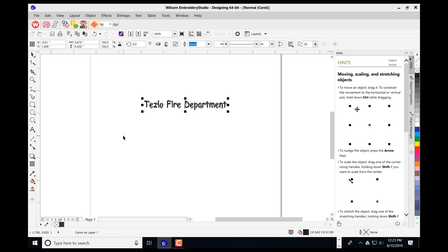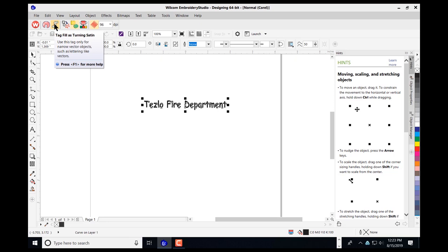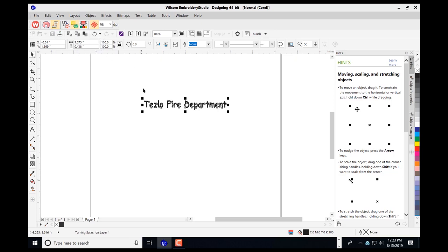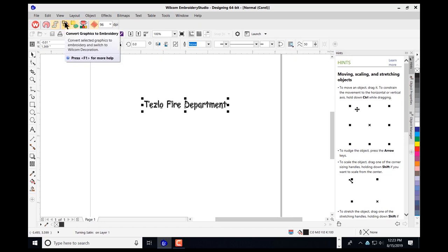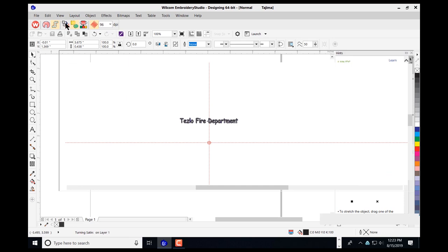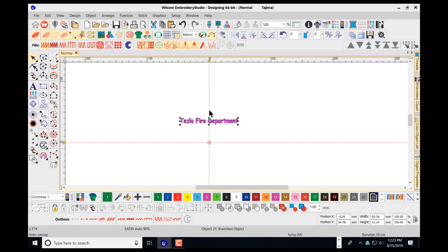As I navigate up top, there is a tool called Tag Fill as a Turning Satin Stitch. I'll select that and apply it to my text on the screen. The next step is to navigate up top and choose Convert Graphics to Embroidery. As I left-click, it will take my lettering over.